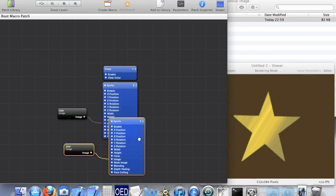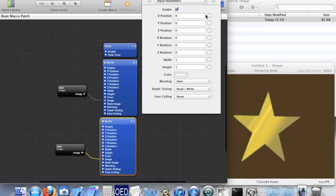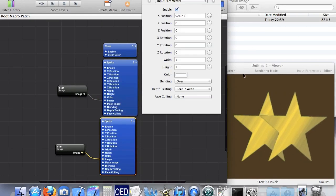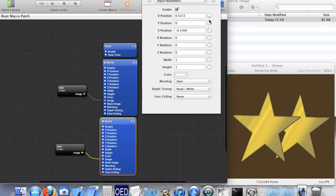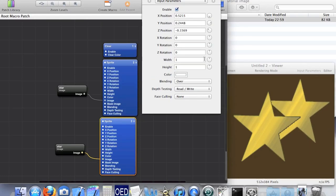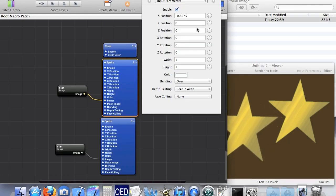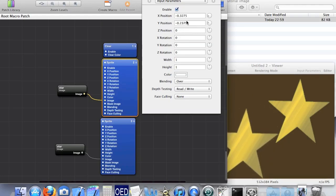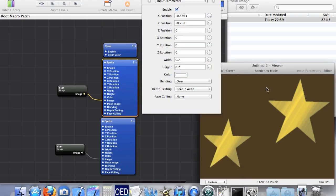If we want more stars it's just a simple copy and paste. The stars are on top of each other so I'll move this one over here, maybe slightly up a bit. I'll move this one to the side, and maybe make this one a tad smaller.